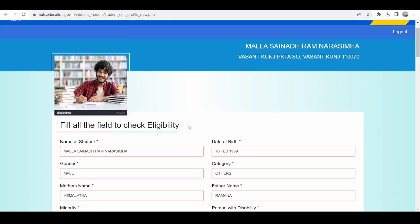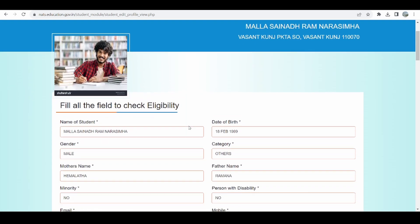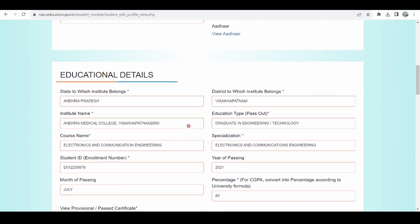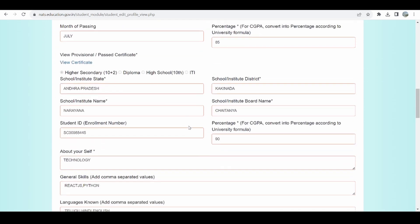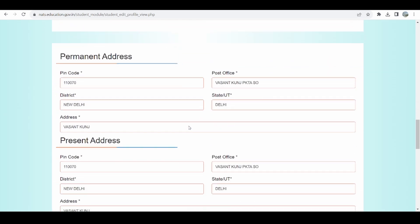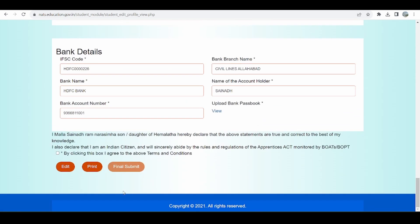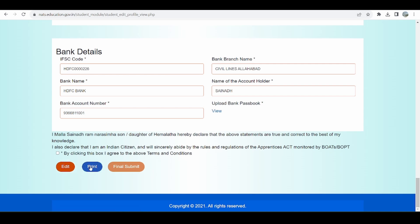By clicking Save and Preview, I can see that my entire profile has been filled completely, and all the details I have entered are visible here. After verifying all the details one last time, I can click Final Submit. If I want to make any changes I can click Edit, or if I want a printout I can click Print. I confirm all details are correct, agree to the terms and conditions, and click Submit.